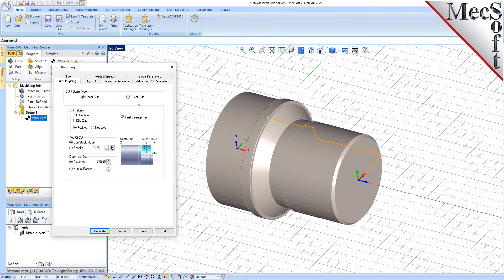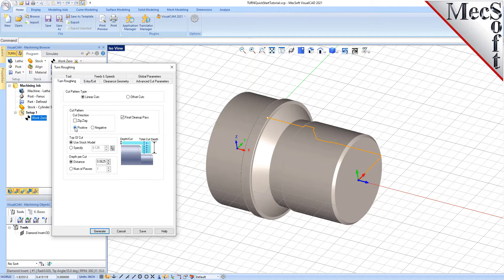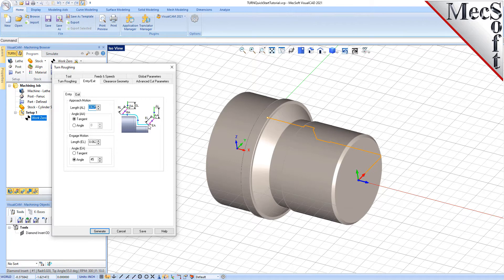Next, we'll select the Turn Roughing tab and set the following parameters. For Cut Pattern Type, we'll set it to Linear Cuts, which will create a cut pattern with straight line cuts. Offset Cuts, on the other hand, will create cuts that are successive offsets of the turn profile. We'll set Cut Direction to Positive, which will ensure that the cut traverses along the positive Z-axis of the lathe coordinate system. We'll uncheck Final Cleanup Paths and set Depth Per Cut to 0.0625. Note that the Depth Per Cut is always set to an absolute value. For the Entry Exit tab, Entry Exit Parameters control how the cutter will engage material as it begins cutting and how it will leave the material as it completes the cutting. Under the Entry tab, we'll set the Approach Motion Length to 0.025 and the Engage Motion Length to 0.025 also. Next, we'll switch to the Exit tab and set the Retract Motion Length to 0.025, and do the same for the Departure Motion Length.